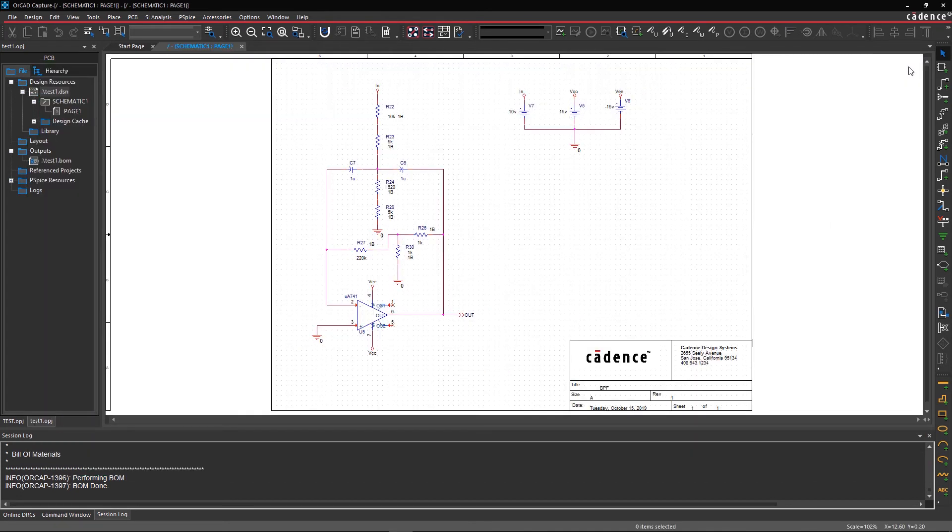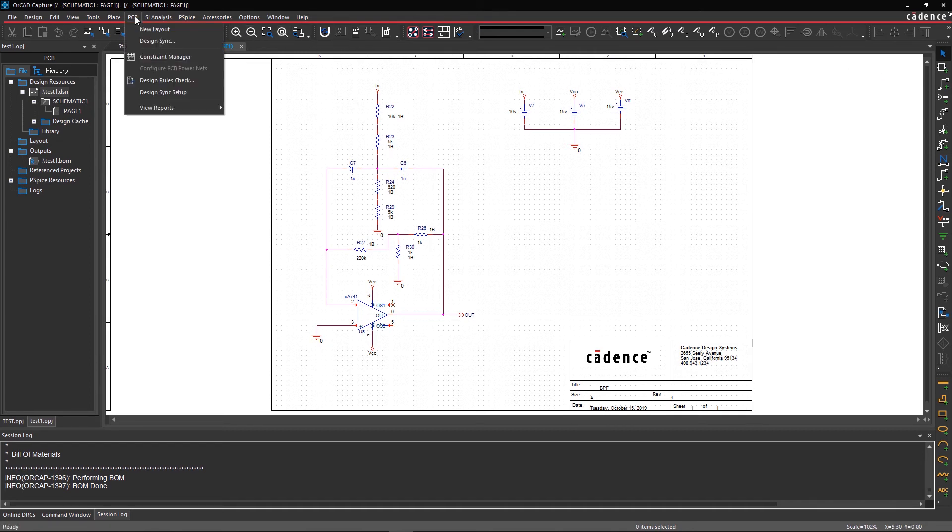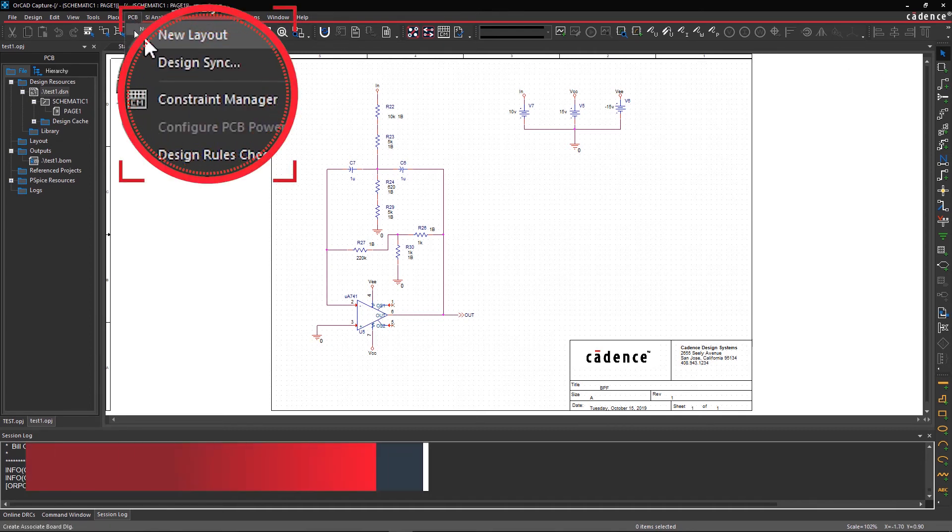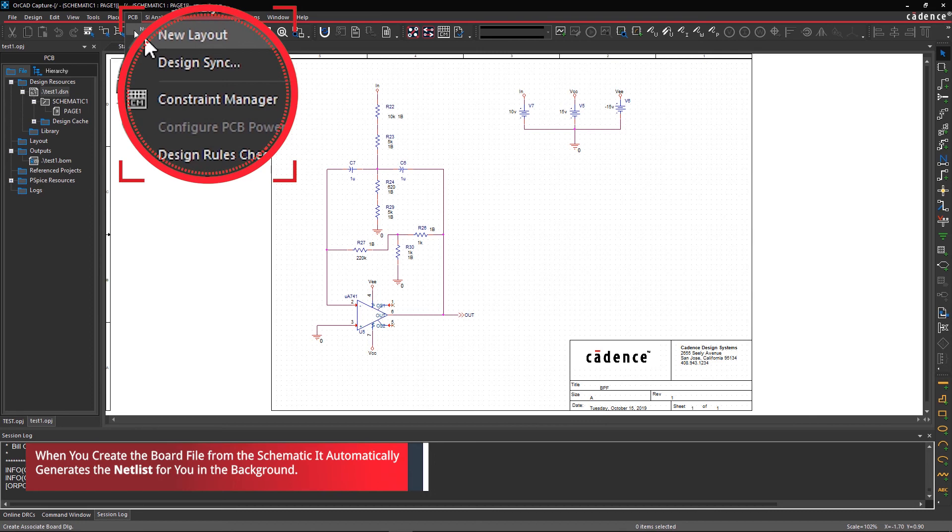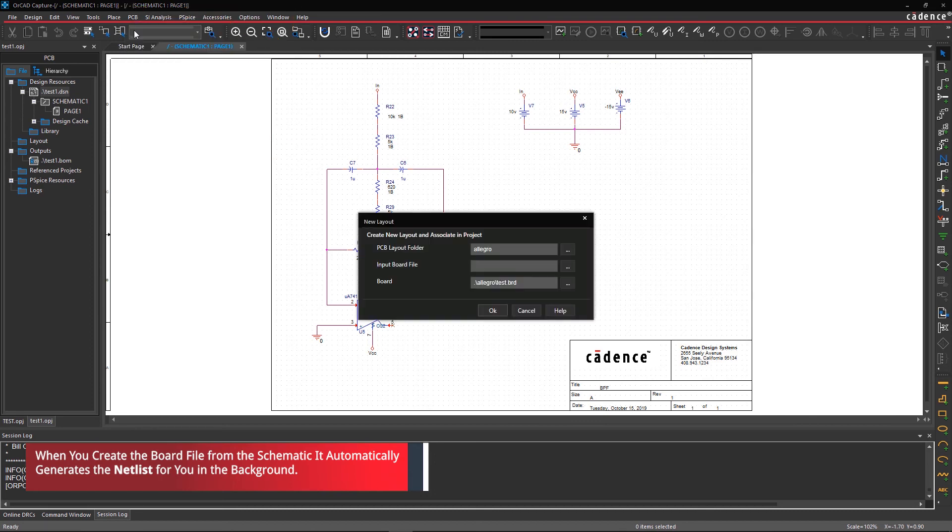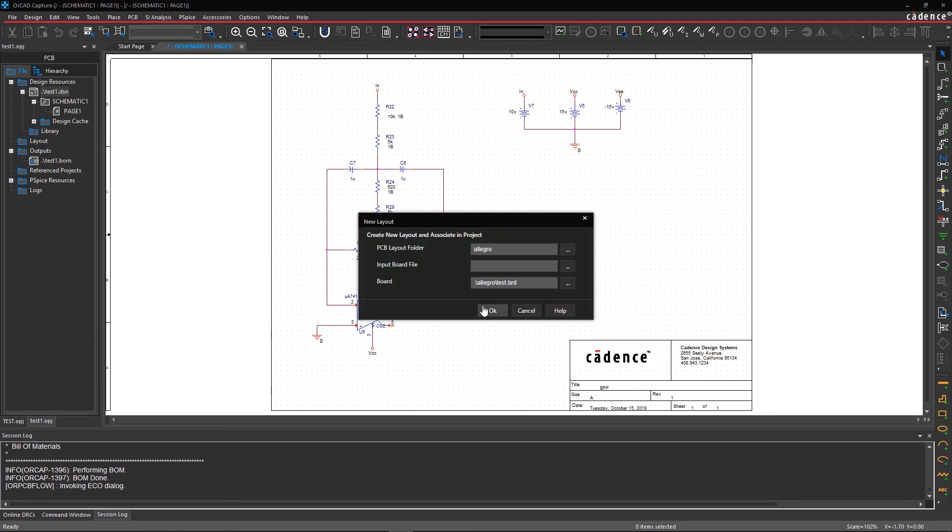Step 3. Automatic Netlist Generation and Layout. Go to the PCB menu and select New Layout. In the GUI, enter the input board file path if you're working on an existing project, otherwise select OK.